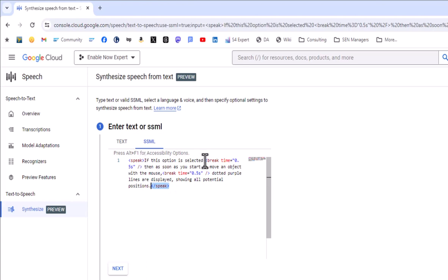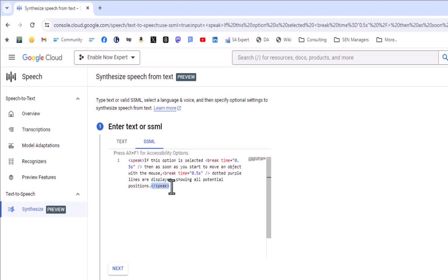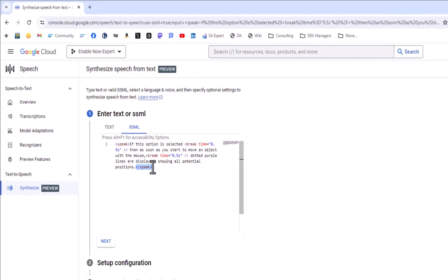all you need to do is make sure that you've got a speak tag and a closed speak on that. And that will say, okay, everything that follows is valid SSML. And I've actually got a couple of short breaks in here, which is the SSML code. Everything else is just my text. But you've got to put that speak and backslash speak on there around all of your text. Otherwise, it will just ignore all of the SSML.